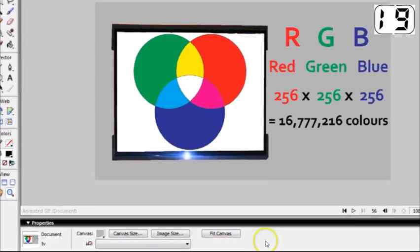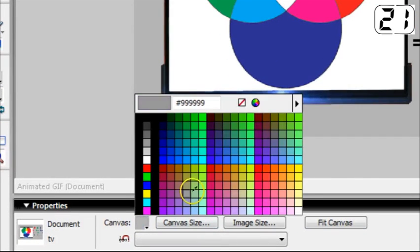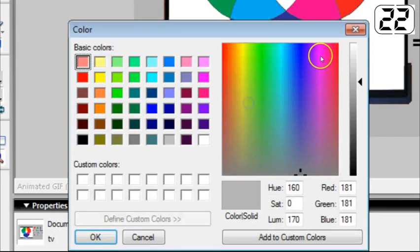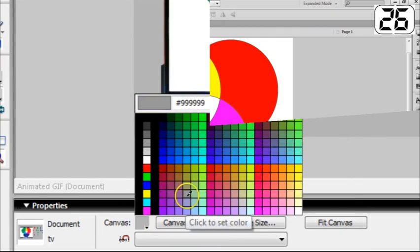With 16 million colours in the palette, there are lots of very long numbers. Hexadecimal is used to compress these numbers.